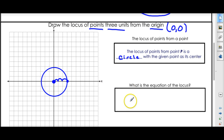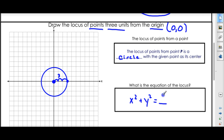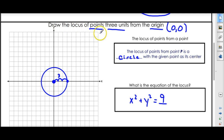We can also write the equation of this circle. In this case, the center is zero, zero, so we could just say x squared plus y squared — there's nothing to add or subtract there. And our radius is three, so we're going to put nine, which is three squared. First one down — we know how to draw a locus from a point.